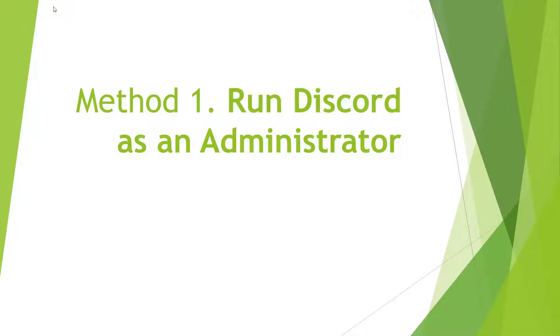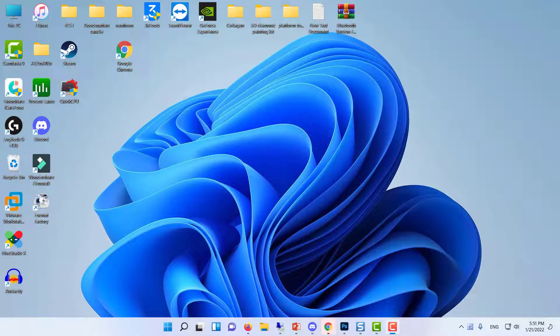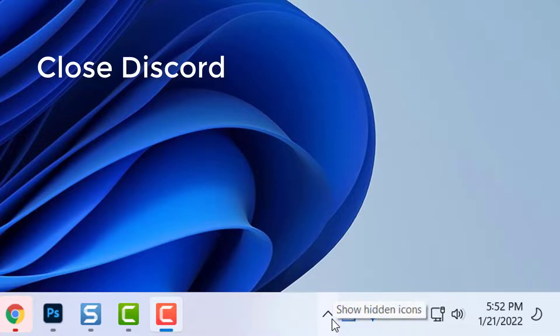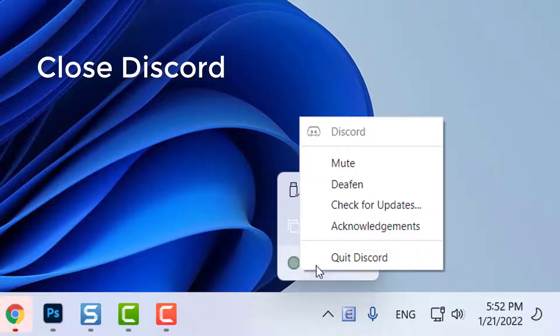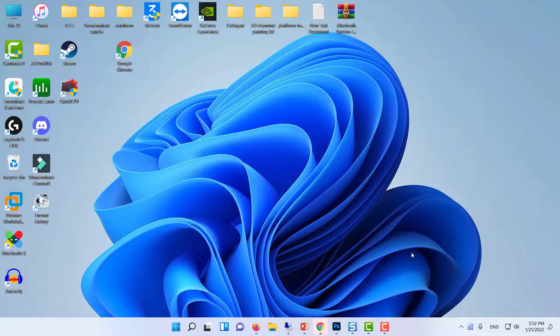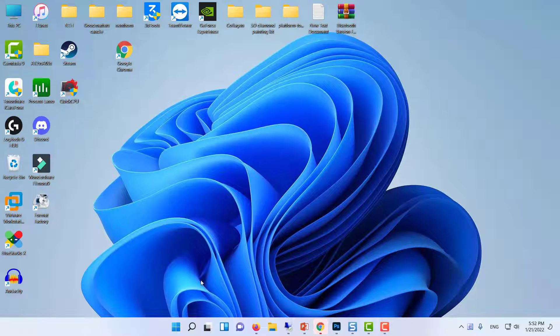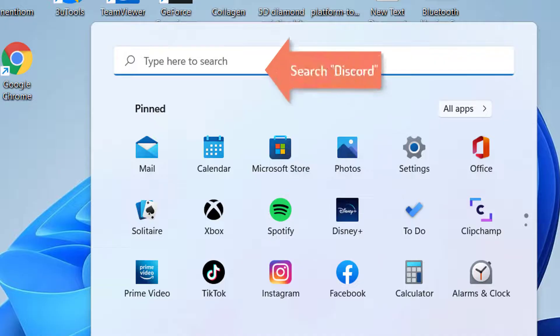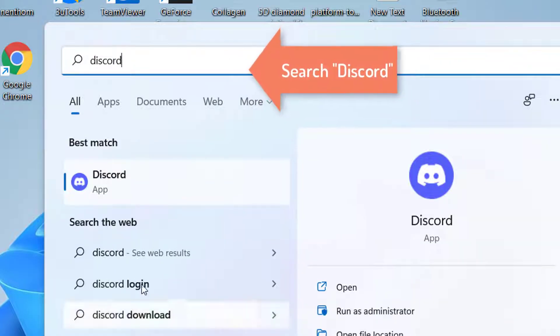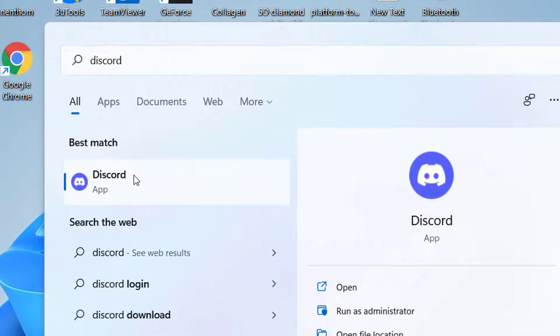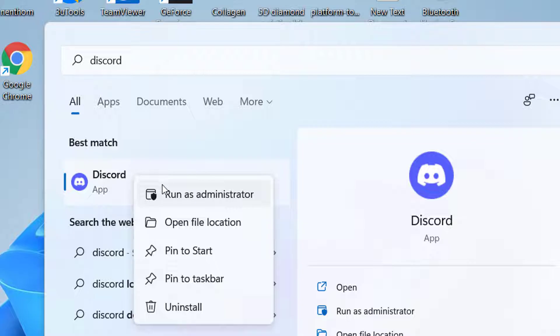Method 1: Run Discord as an Administrator. First of all, go ahead and completely close Discord. Once Discord has been closed, open up the Start menu and search for Discord. On the result shown, right-click on Discord and then click the Run as Administrator option from the menu that appears.